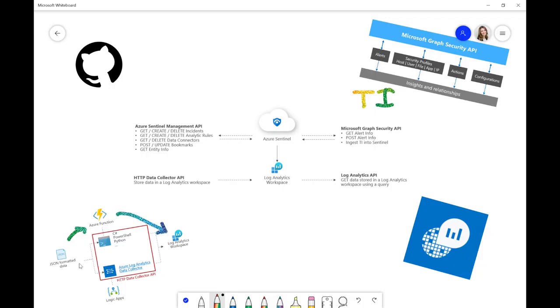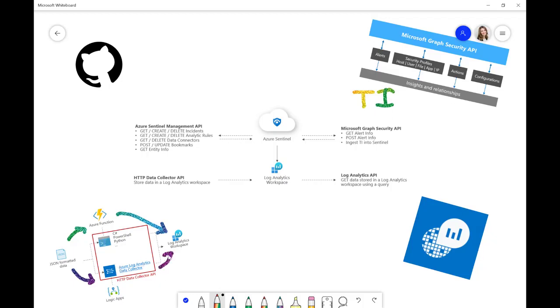The other way to do that is using Logic Apps, and the JSON formatted data will go into Logic Apps where we can parse it, and then we would use the Log Analytics connection through Logic Apps to put that data into a workspace. Now, that's, of course, a very, very brief overview of how that works.